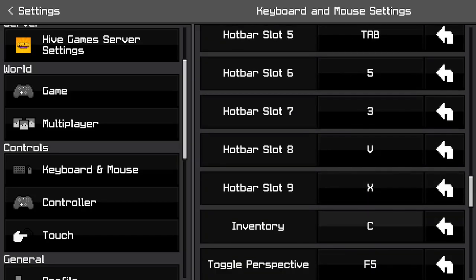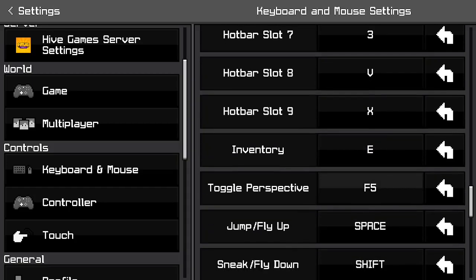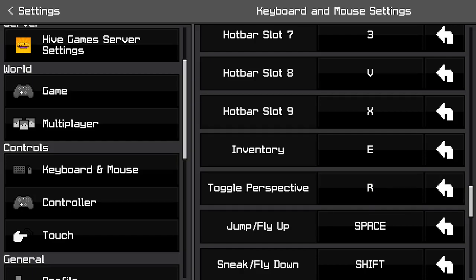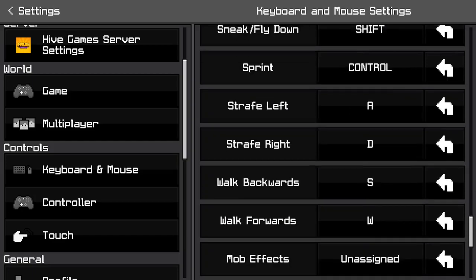Next up, you want to click on inventory and set it to E. And then for perspective, if you don't use a different key, you can leave it as is. If you use your own key for it, then you can set it to that key. I use R personally, so I'll set it to that.